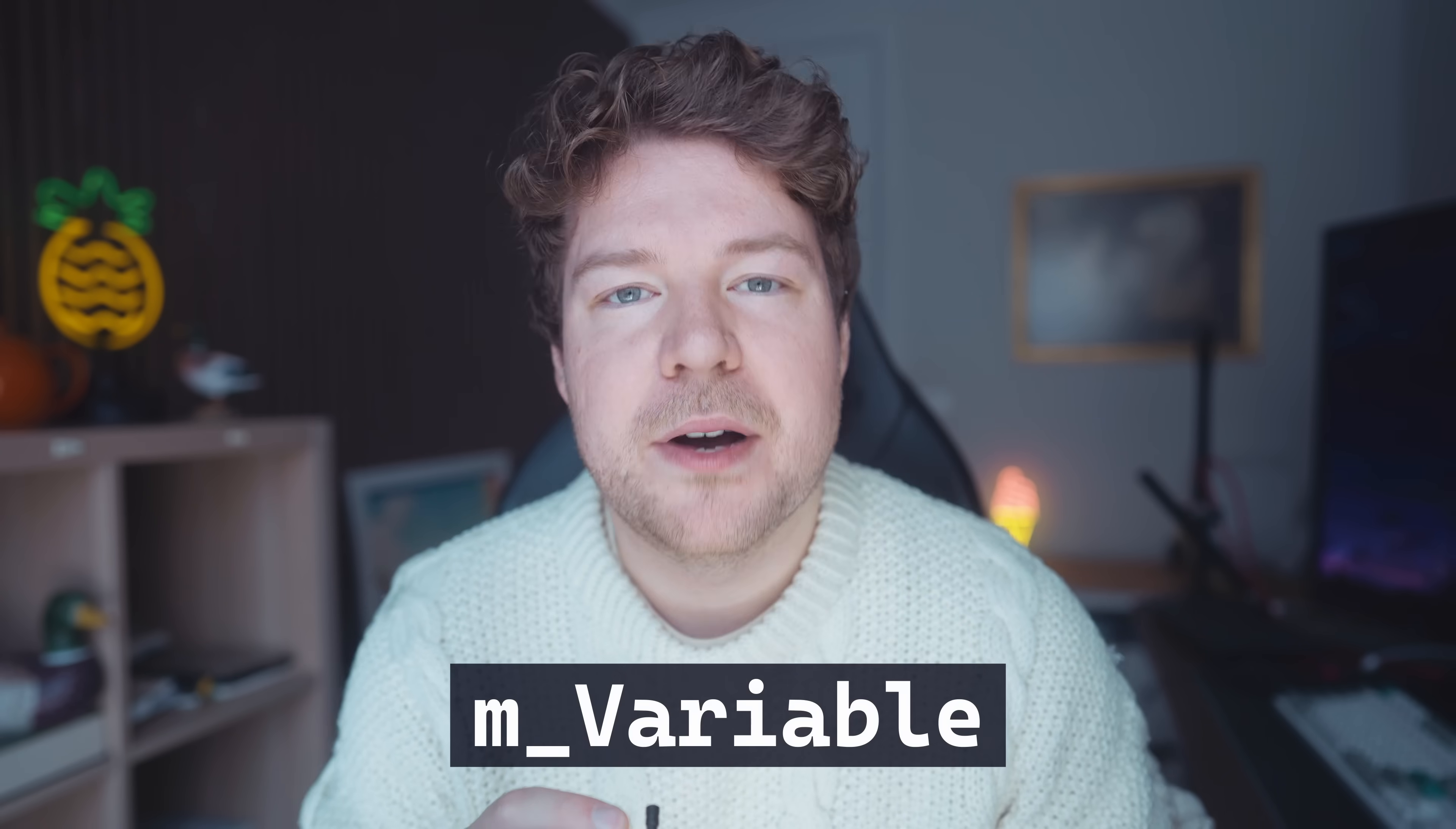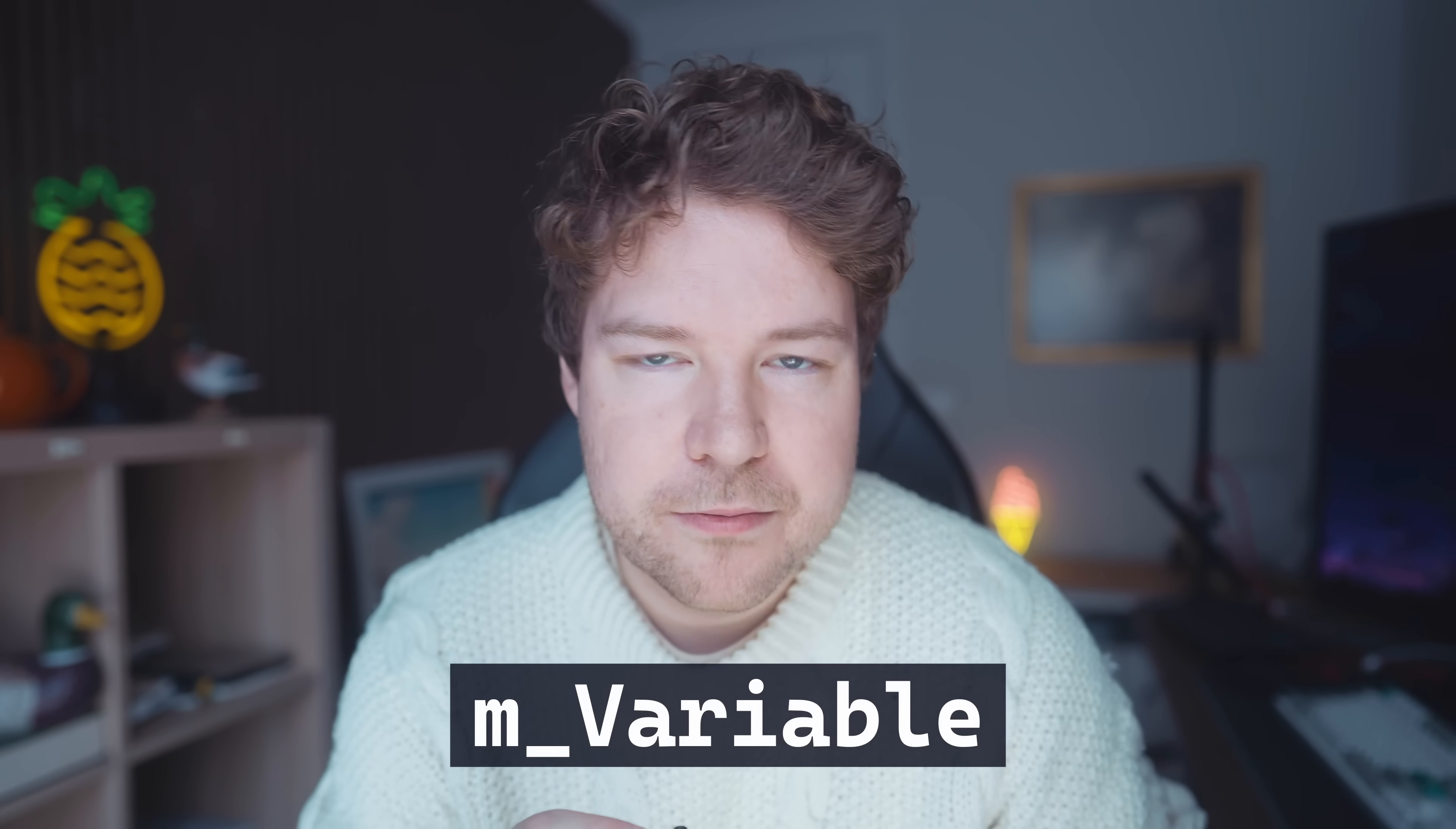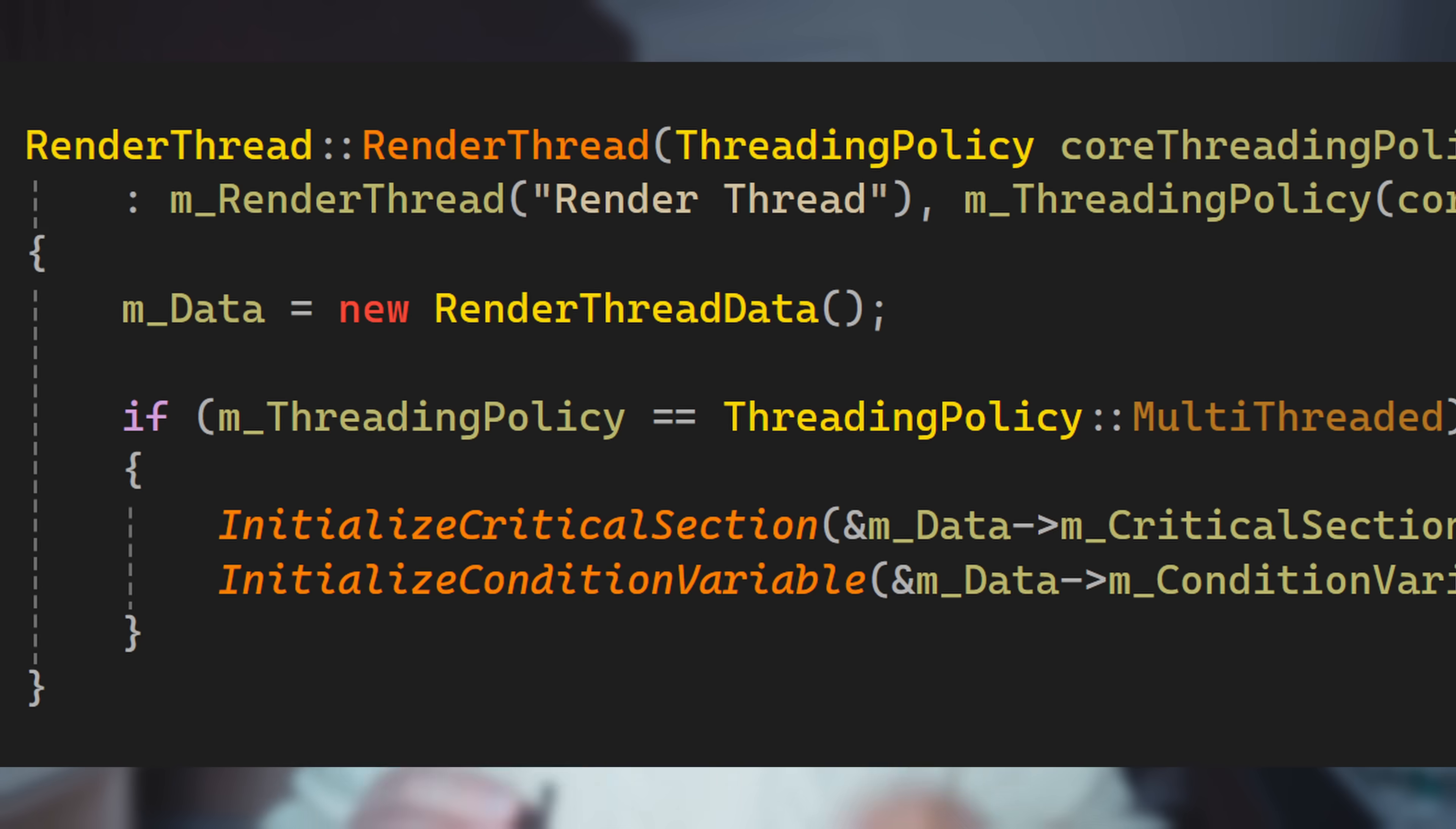They say the hardest thing in programming is to name your variables, and they're not wrong. This video here will technically not help you with that, but it might help you to stay a little bit more organized, write clearer code, and understand what things like m underscore mean and why they're used.